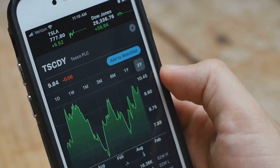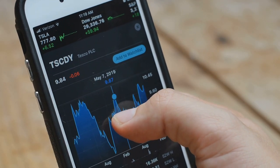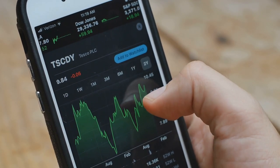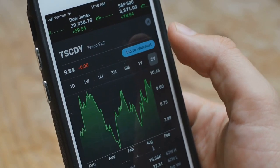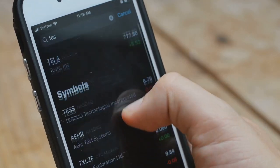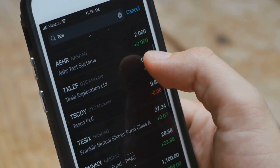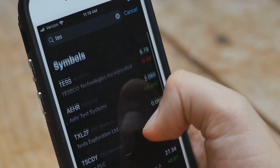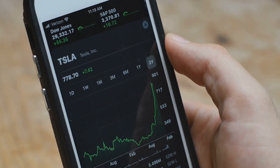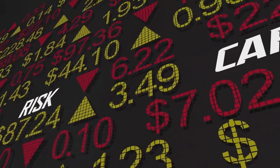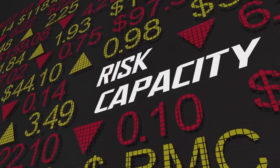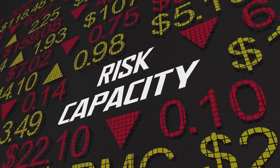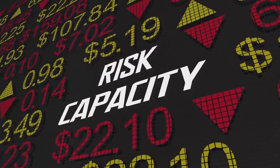Lastly, like any investment, mutual funds come with risk. The value of your investment can go up, but it can also go down. This is particularly true for funds that invest in volatile markets or risky assets. It's important to understand this risk and to make sure that any mutual fund you invest in aligns with your risk tolerance and investment goals.